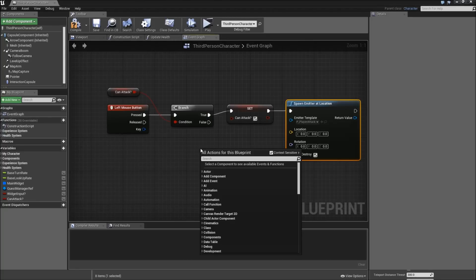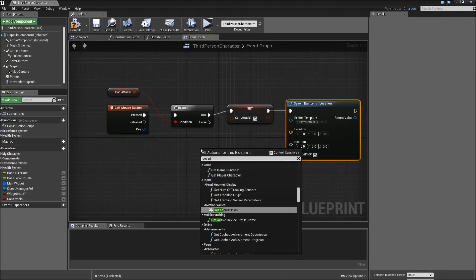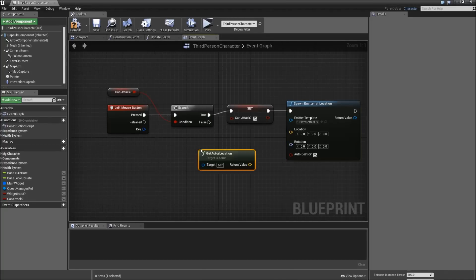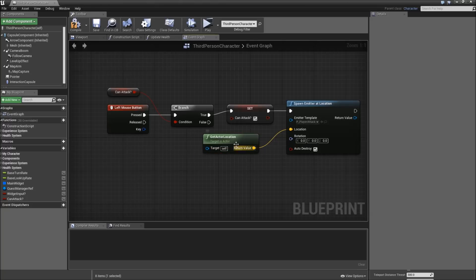Then we want to spawn emitter at location. Emitter template will be our player attack. The location will be get actor location of ourselves. So we spawn an explosion around us.